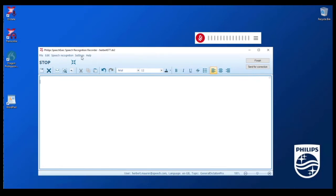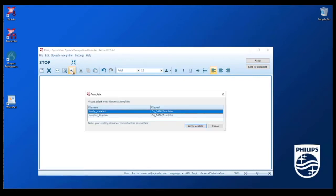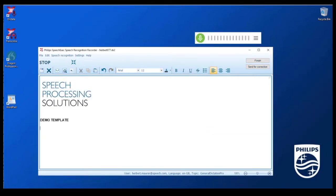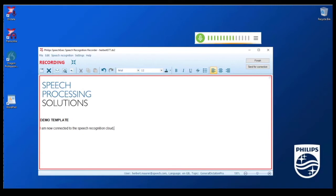Now I can start a speech recognition recording immediately and can select one of my predefined templates. I'm clicking the record button on the device again. I'm now connected to the speech recognition cloud and as you can see speech recognition works in real time even if the speech recognition is outsourced to a server.